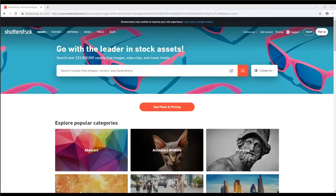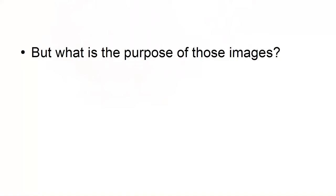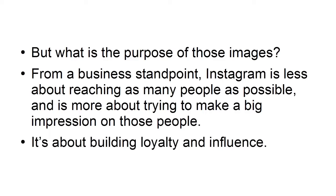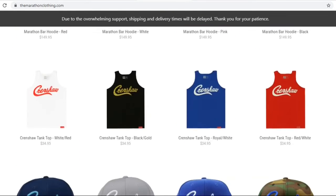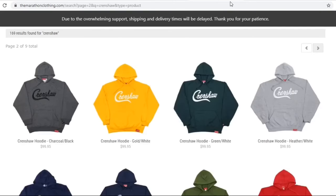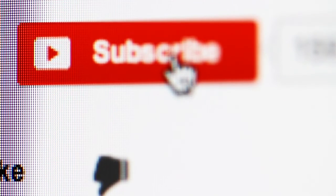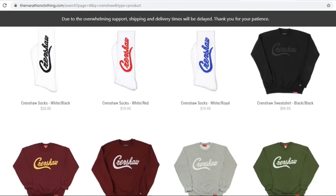Not every photo you post needs to come from you originally. Sign up to a stock photography site, and that way you can gain access to a reserve of images to use to grow your account. Edit these images and add text, and you can get even more use from them. From a business standpoint, Instagram is less about reaching as many people as possible and more about trying to make a big impression on those people — building loyalty and influence. The way you do that is by selling your value proposition, or selling the dream. Behind every business product or service is some kind of dream, some kind of promise that creates an emotional response in the viewer that makes them want to follow and, ideally, buy.